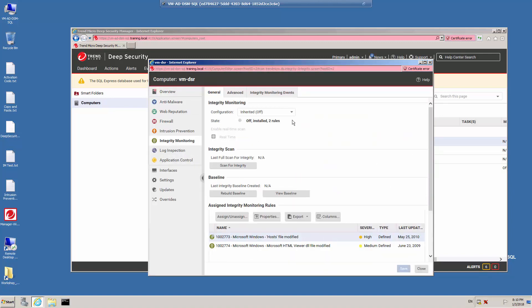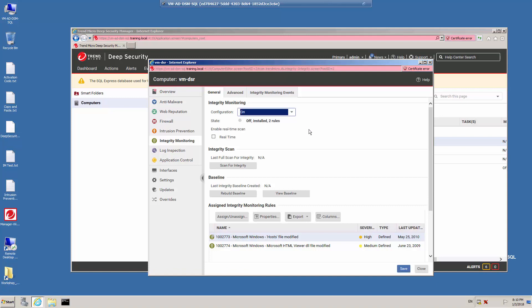To enable the Protection Module for a computer, let's turn the configuration on. We can then select which type of scanning we want to do. When the Integrity Monitoring Configuration is turned on, you can enable real-time scanning. When this option is selected, Deep Security monitors the entities for changes in real-time and raises Integrity Monitoring events when it detects changes. Events will be forwarded to the Deep Security Manager during the next heartbeat operation. Alternately, you can also do a manual on-demand scan, or schedule an Integrity Monitoring scan as a scheduled task.